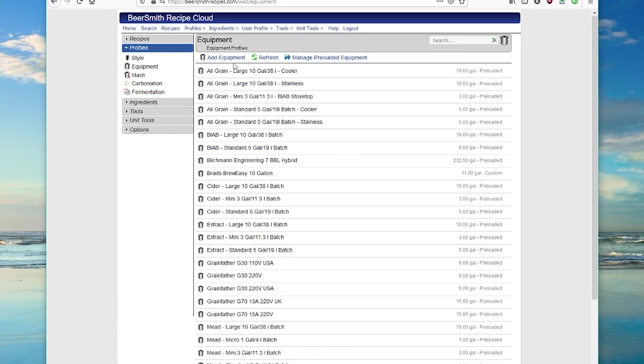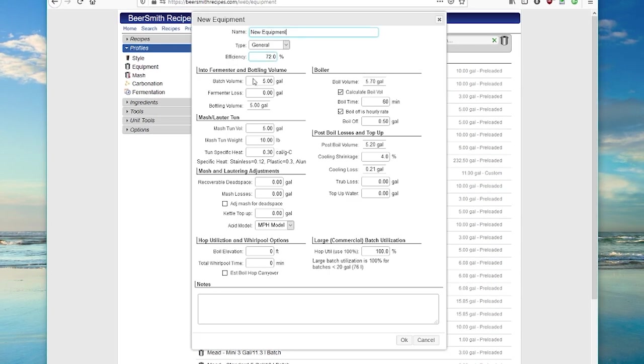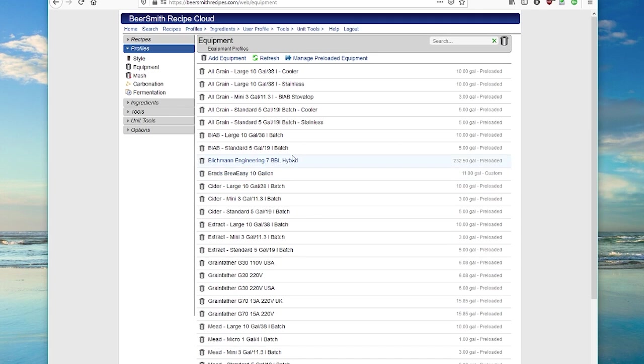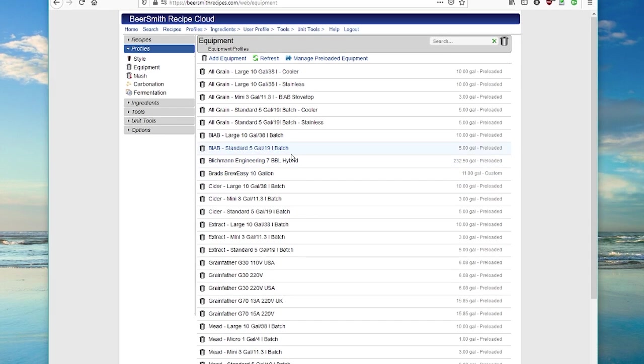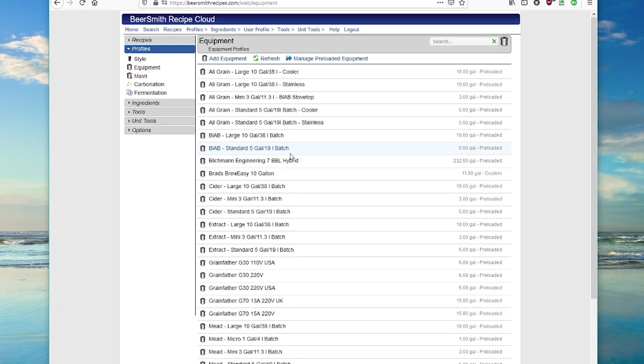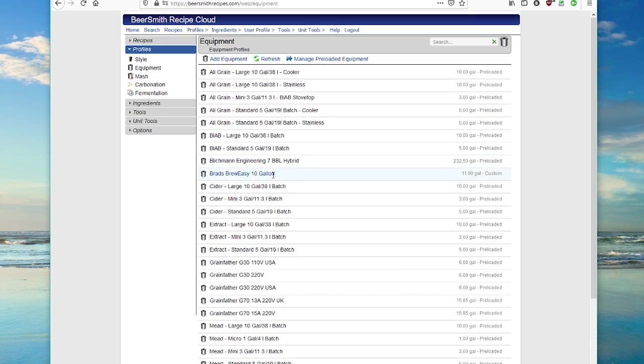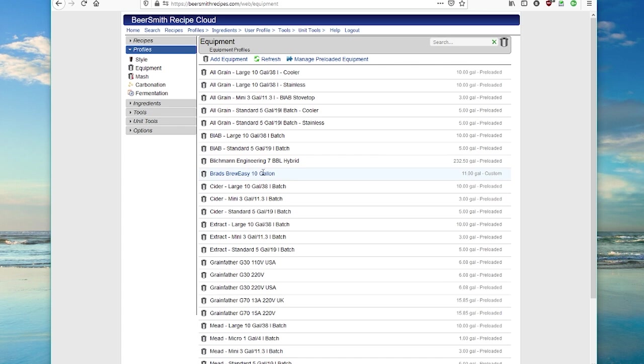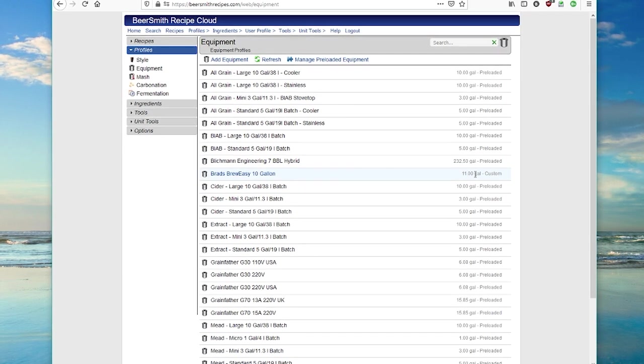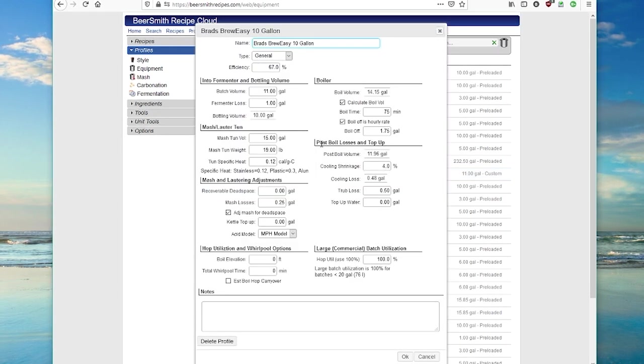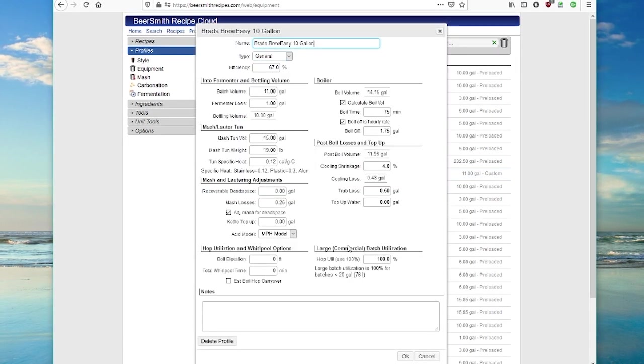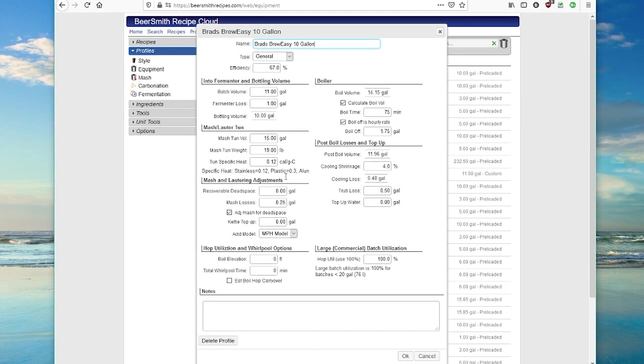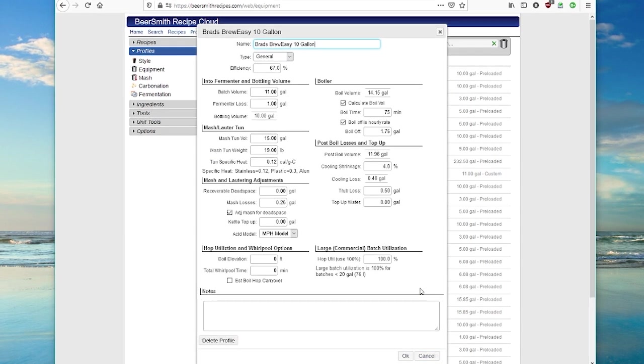You can, of course, add new equipment profiles here, as well as create custom copies of anything. So if I wanted to work with, for example, my BrewEasy profile, which I have loaded here, is a custom profile, but you can see it's fully editable. I can change anything I want in here.